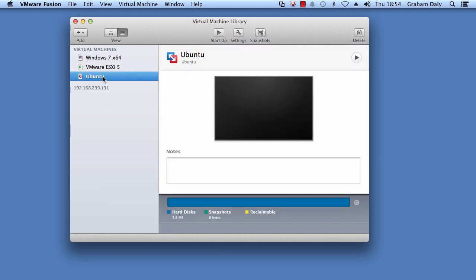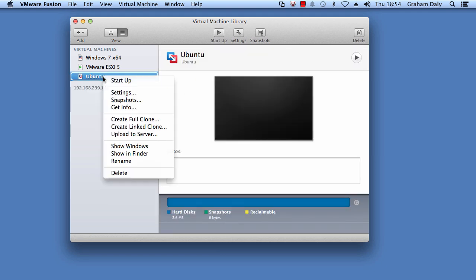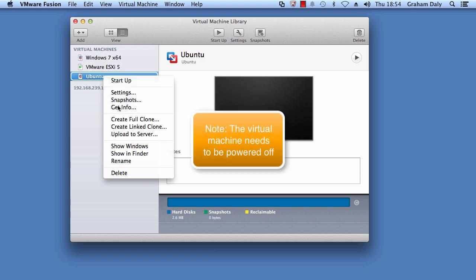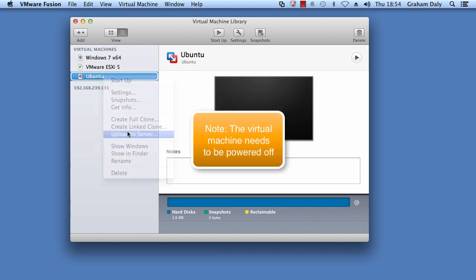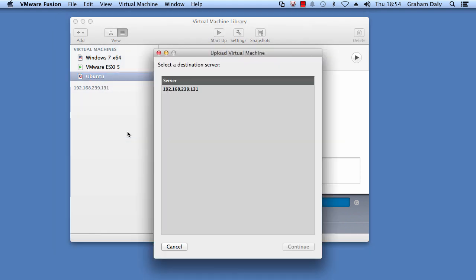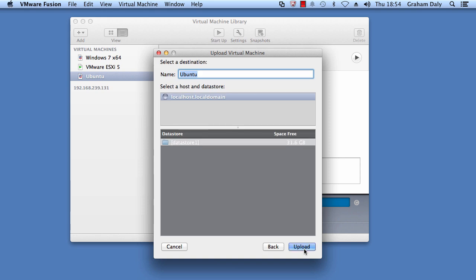Right-click the virtual machine in the Virtual Machine Library and click Upload to Server. In the Upload Virtual Machine window, select the required host in which you want to upload the virtual machine. Click Continue to start the upload.